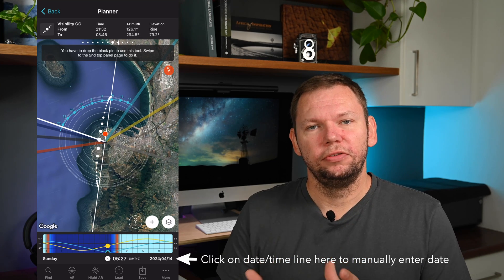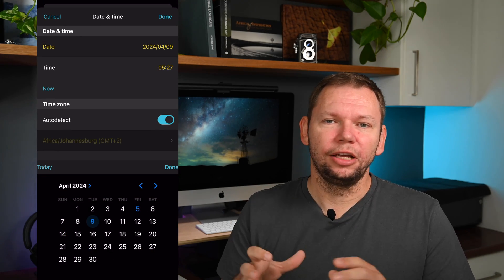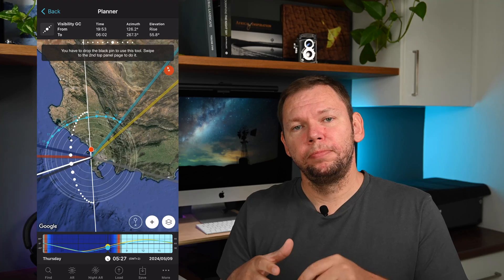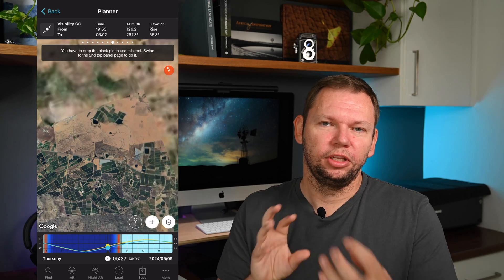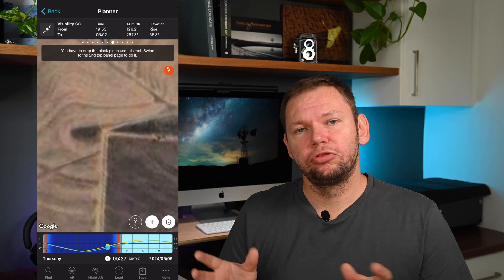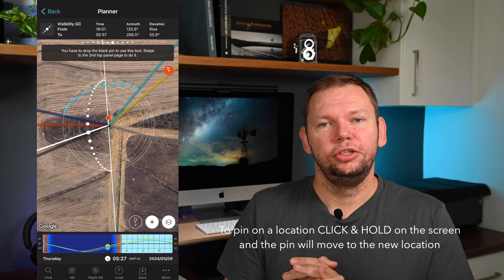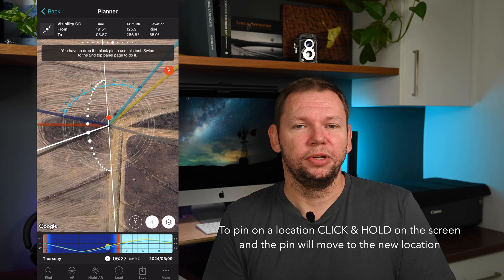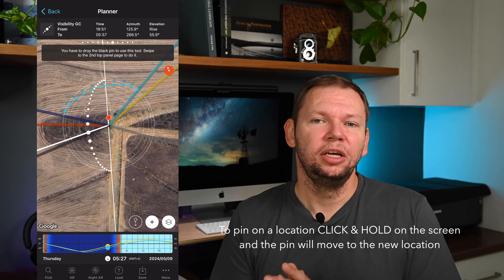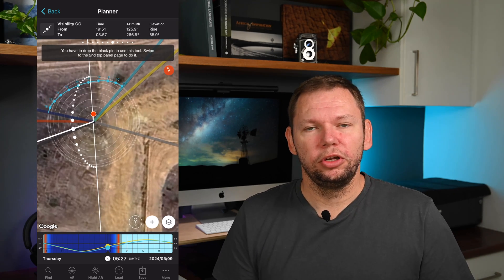The Planner lets you pick the optimal time for the Milky Way core to be in the right position for your composition. Once you have the Milky Way setting turned on, go to the date you've selected, find your location on the map, and pin roughly where you'll be shooting from. A good example I used this planning for was the Amphitheatre in the Drakensberg — I was able to plan and see when the Milky Way would be behind the Devil's Tooth and which time of year was best.